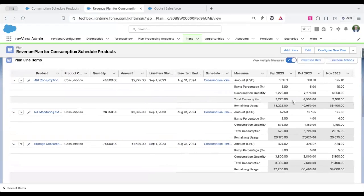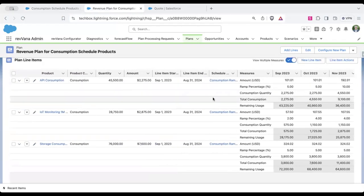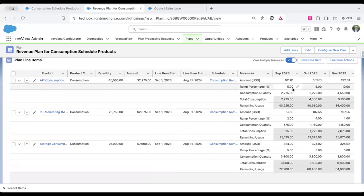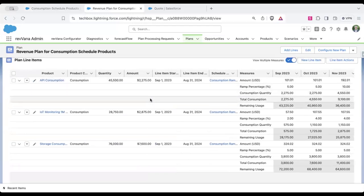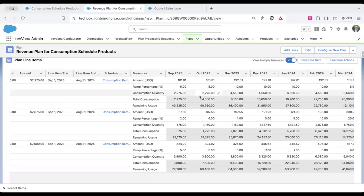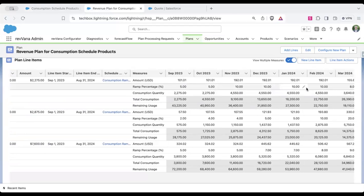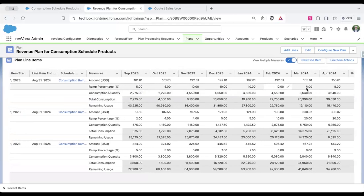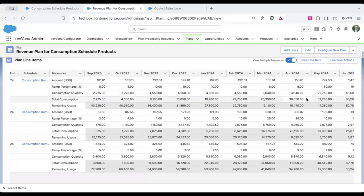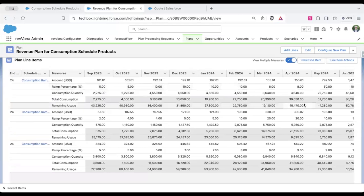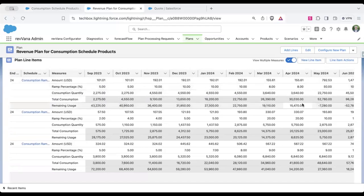So for the API consumption here, we're going to assume that in the first month, they're going to use 5% of the total quantity and the second month, another 5%, 10%, 10%, 10%. And eventually we expect them to kind of reach full volume of usage after like seven or eight months.